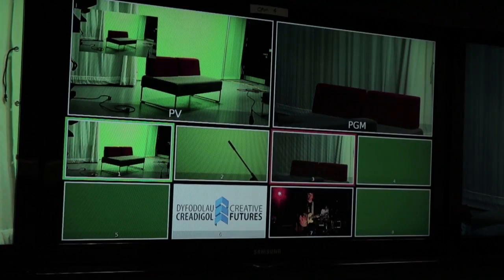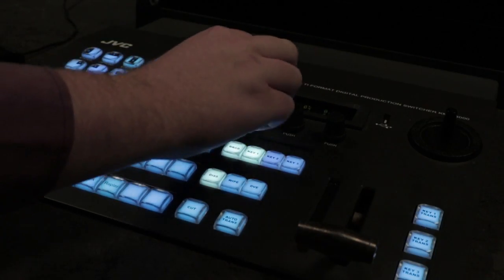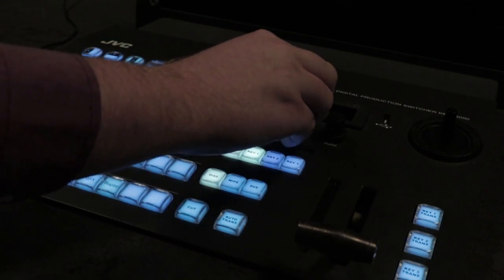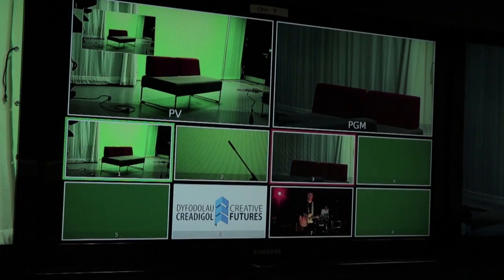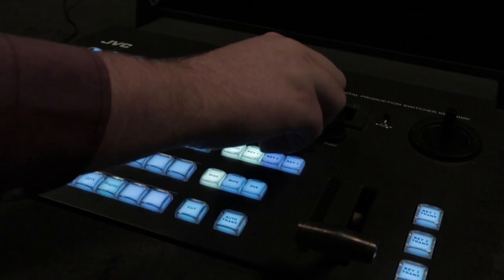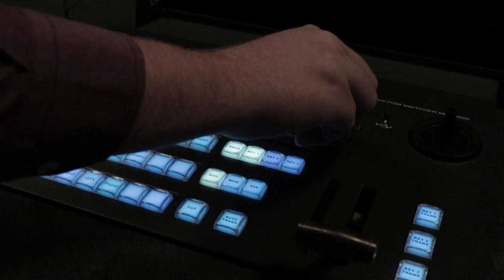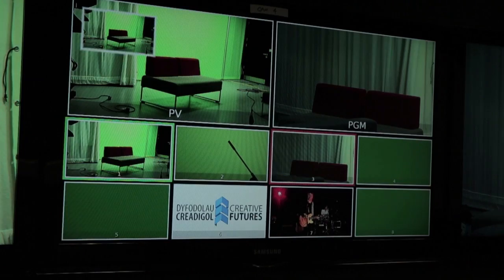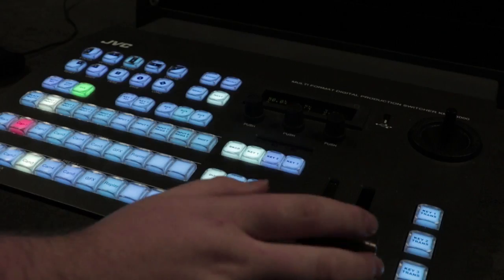Then you press next and this brings up the border options. You can add a border by just adjusting the thickness. You can then feather the border and change color if you want to. And then you can cut it in.